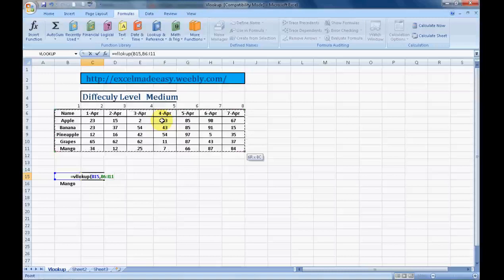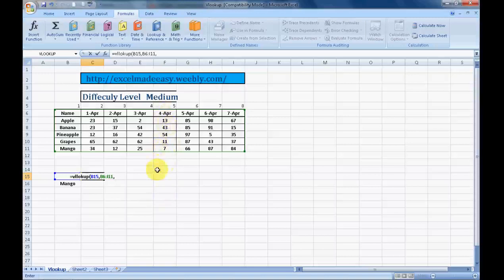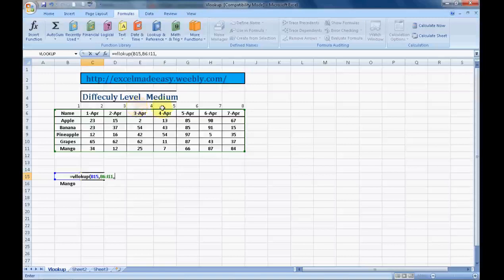Now comes the most important part. You have to specify from which column do you want VLOOKUP to pick up the data. B15 was apple. This is the table where we want to look it from. Excel would ask from which column would you want the data to be there. The first column would be number one, then this is the second column, third column, fourth column. Fourth of April is the fifth column, so we mention five. Then comma, and then zero, and then we close the parenthesis.